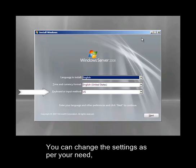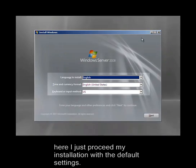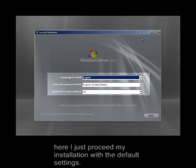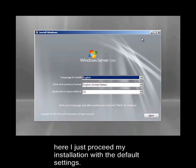You can change the settings as per your need. Here I just proceed my installation with the default settings.